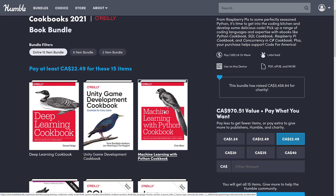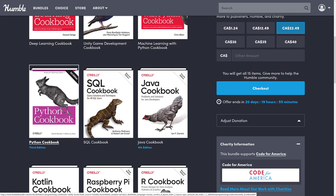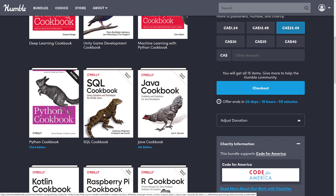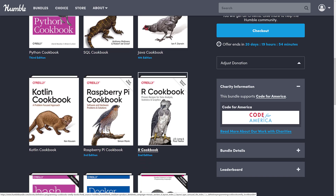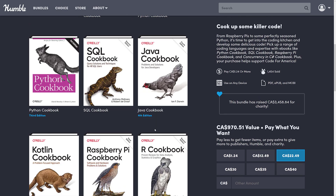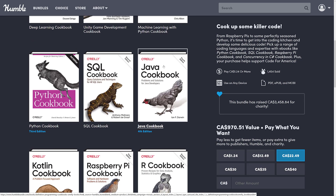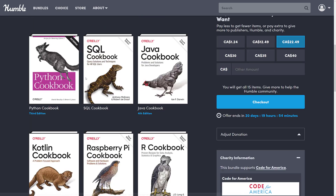The top tier also includes the Deep Learning Cookbook, the Machine Learning with Python Cookbook, and the Python Cookbook — two Python books, one for machine learning and one for Python itself. You also get the SQL Cookbook, Java Cookbook, Kotlin Cookbook, Raspberry Pi Cookbook, and the R Cookbook. So there's a lot of R here, not really useful to game developers. Java is a maybe, and there's one Unity book and one deep learning book.